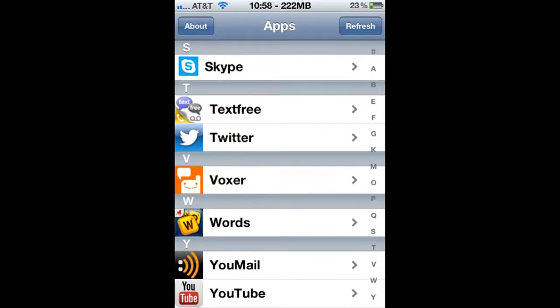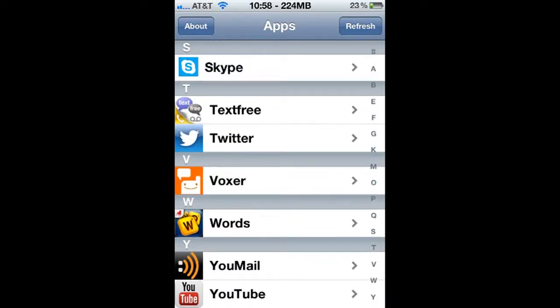It doesn't do jailbroken apps — it just does regular basic apps. Like, say you had Tap Tap Revenge or something, you can play those songs without having to go into the app. But that's that. There's your application, Audio Explorer.